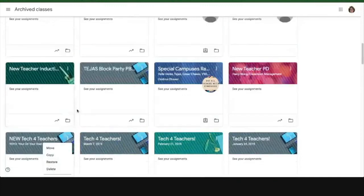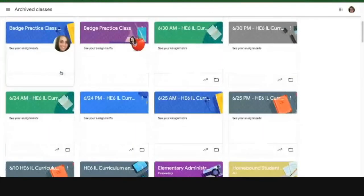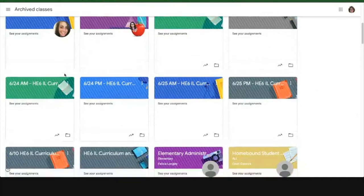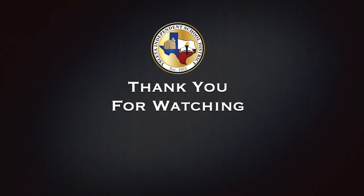And those are really all the settings that are in Google Classroom.